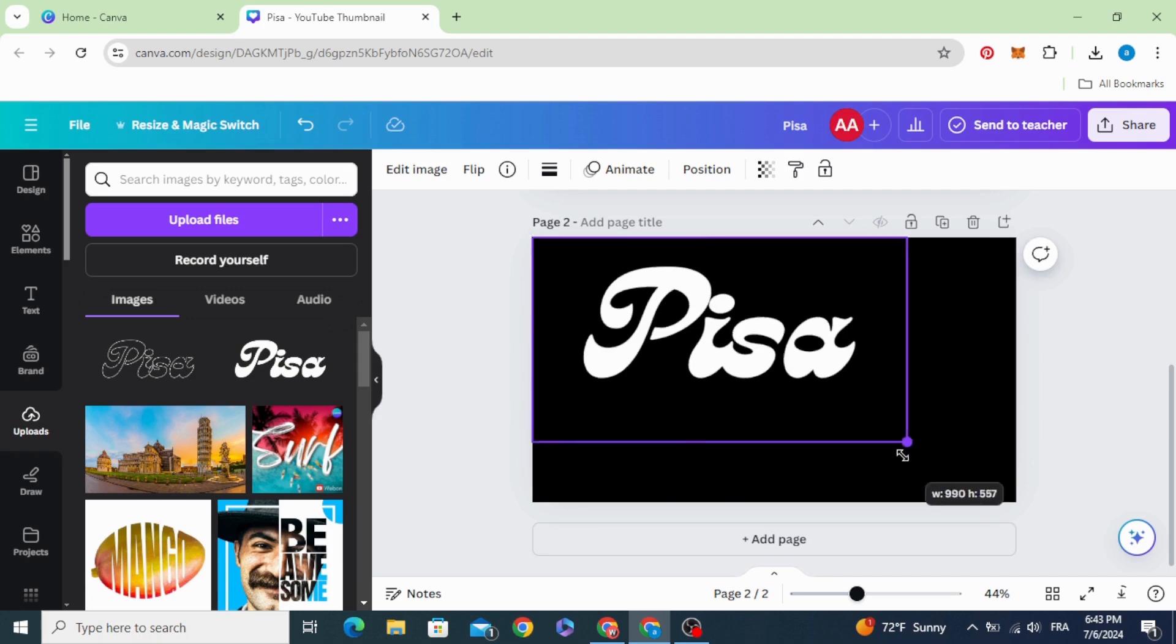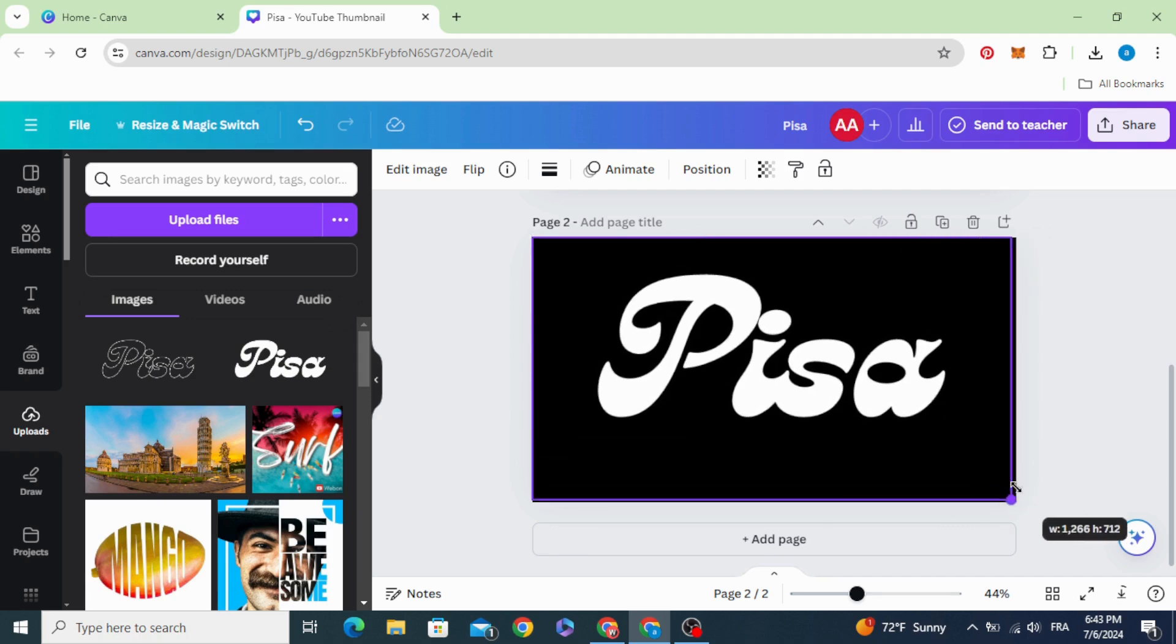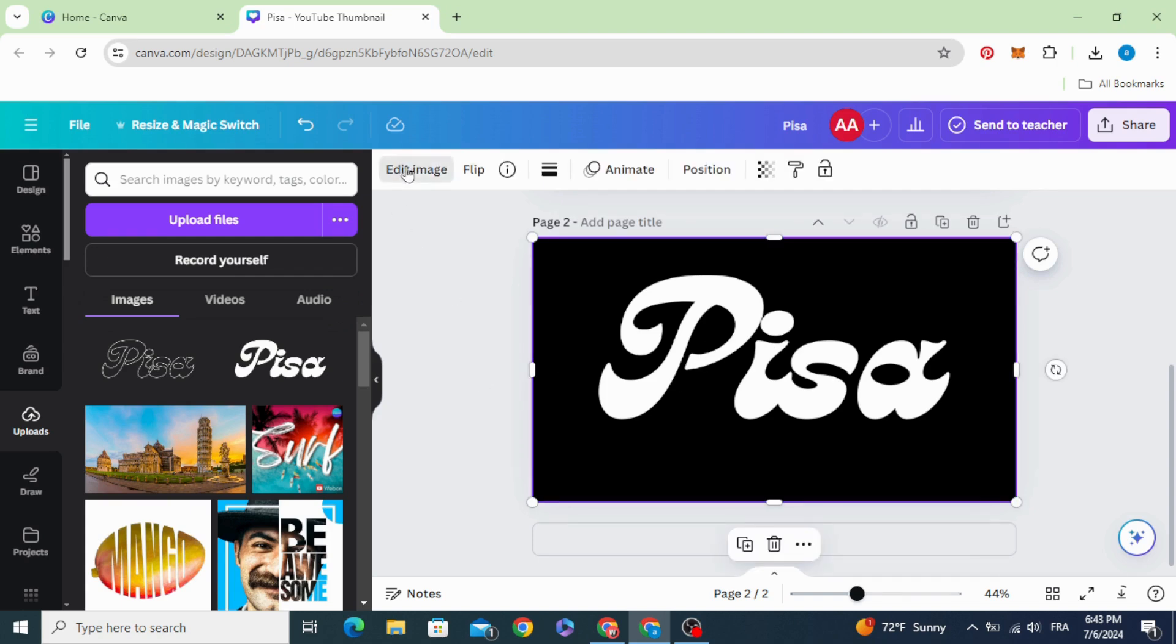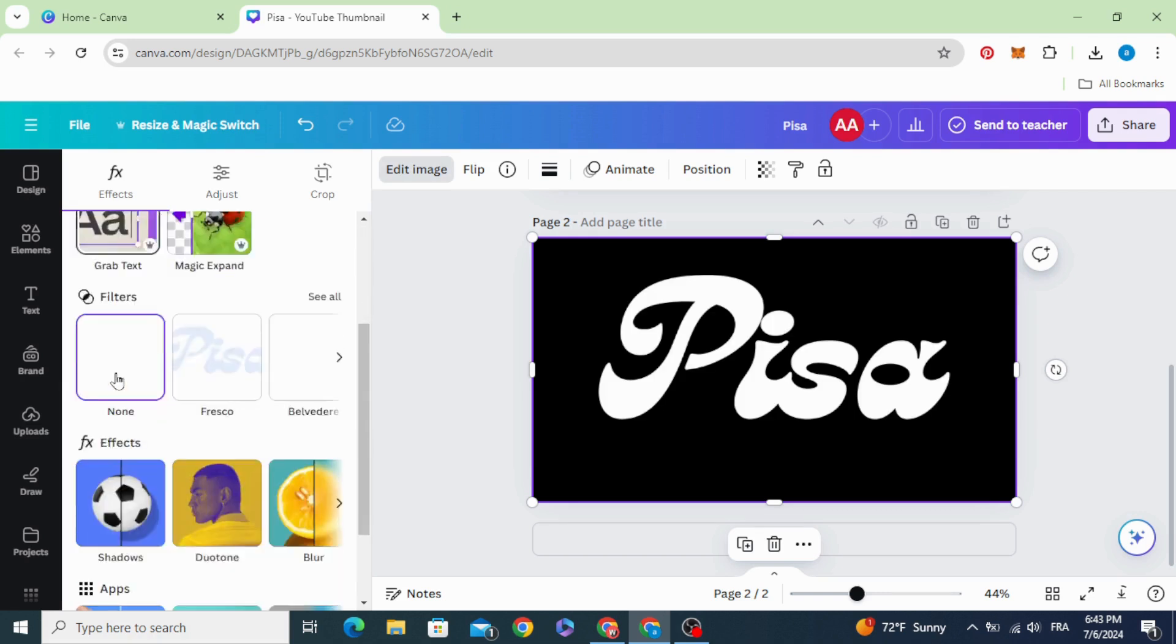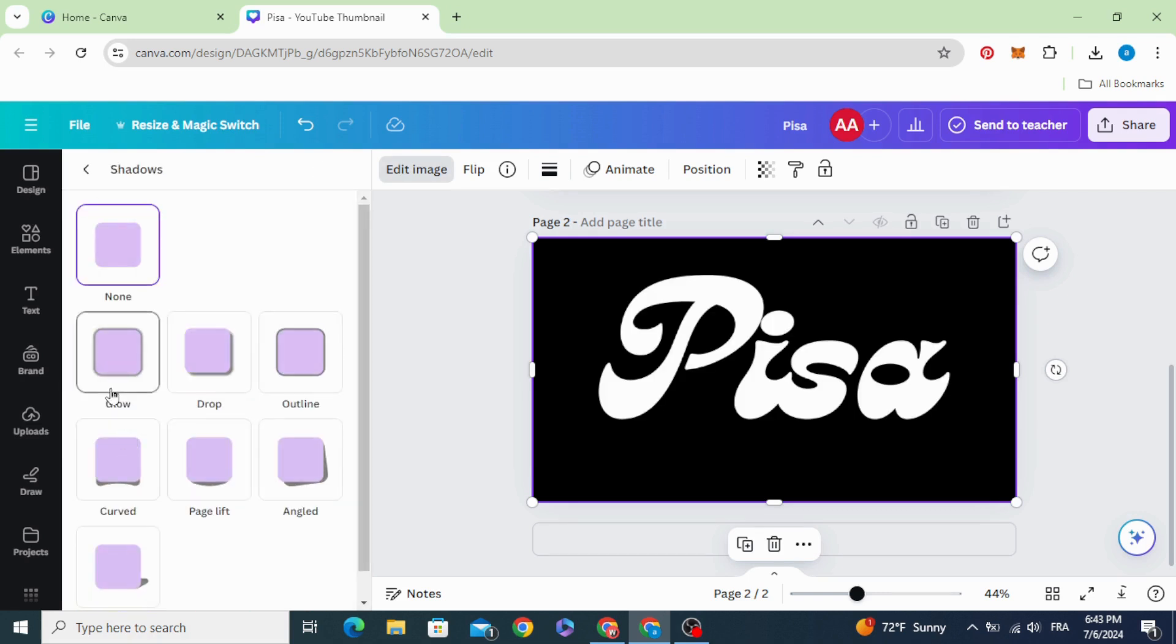Increase the size of the first picture. Make it fit the page. Go to edit image. Shadows.